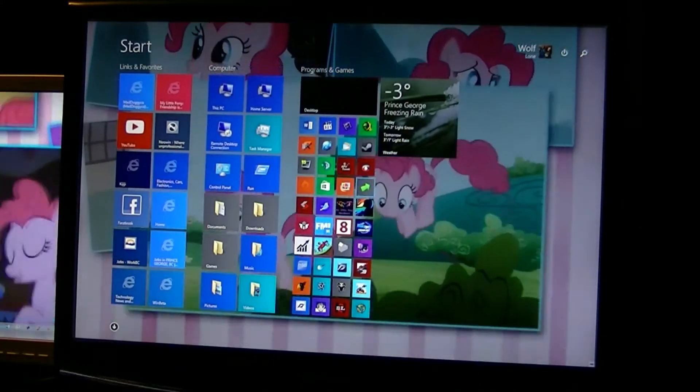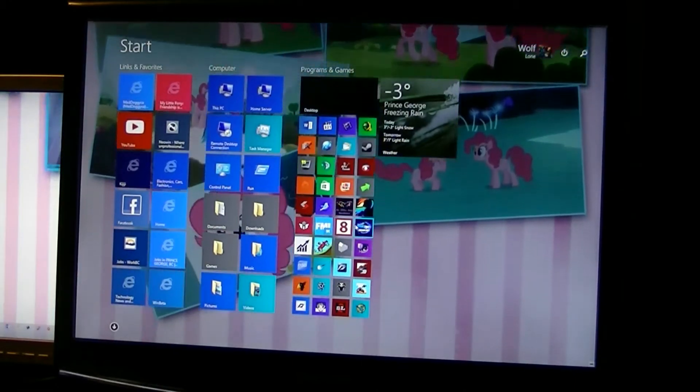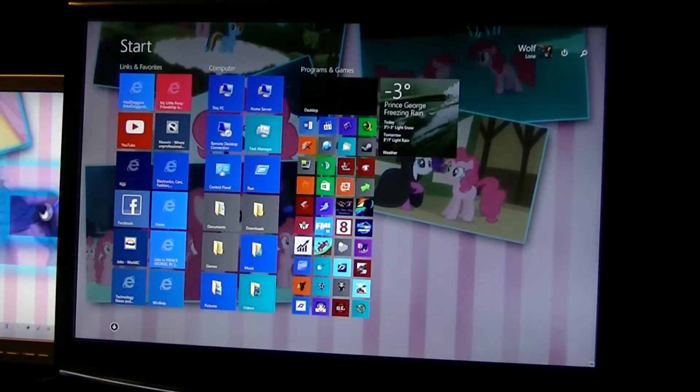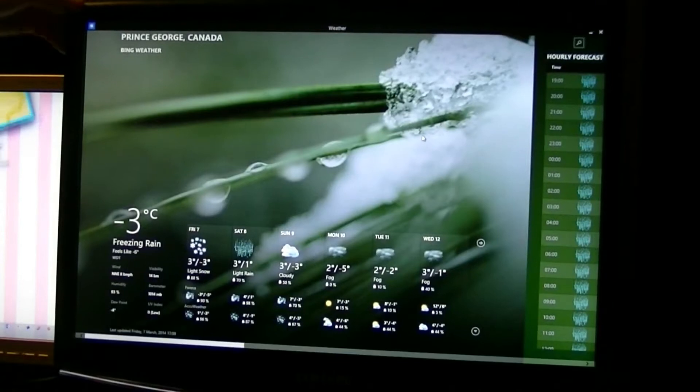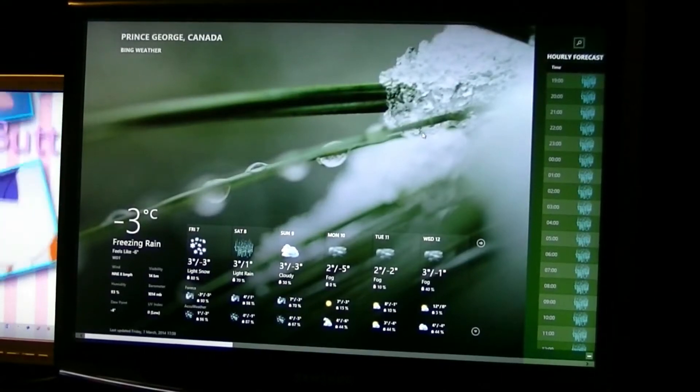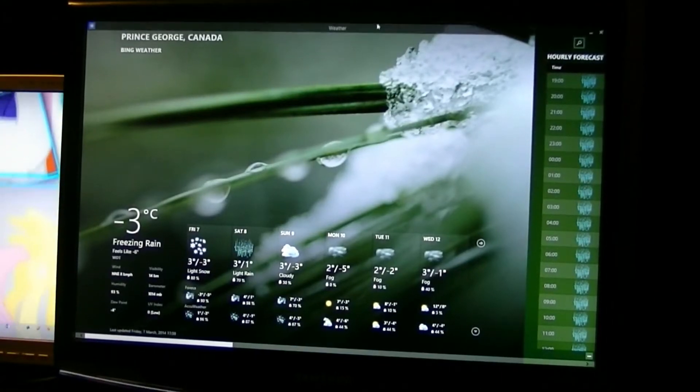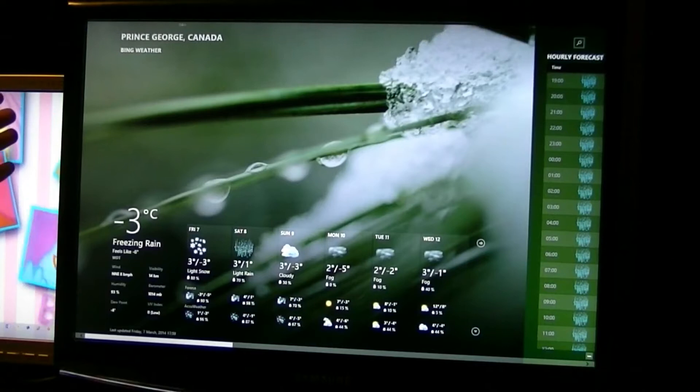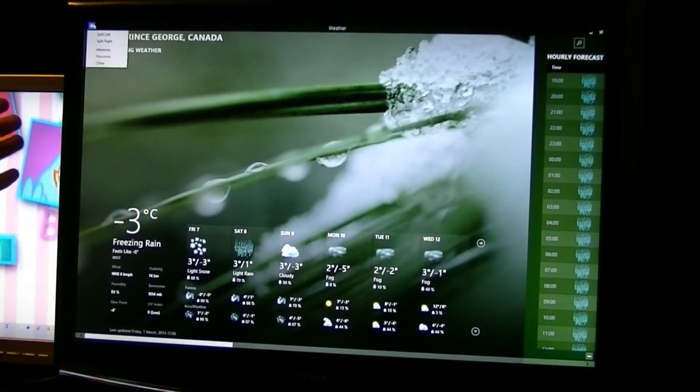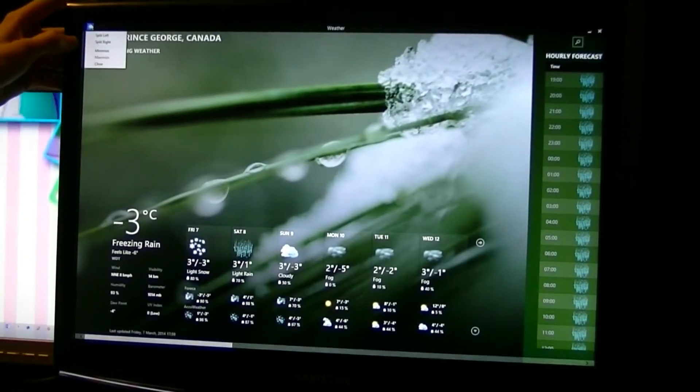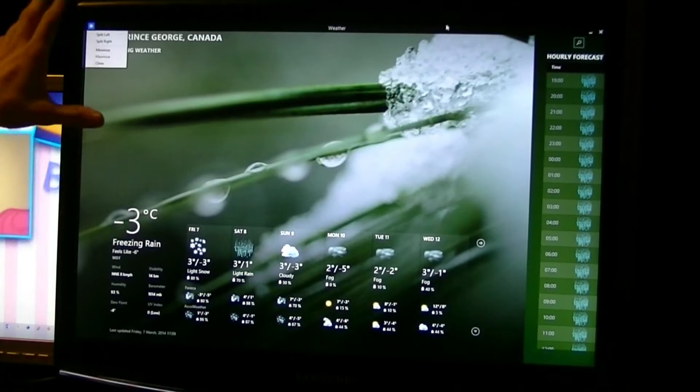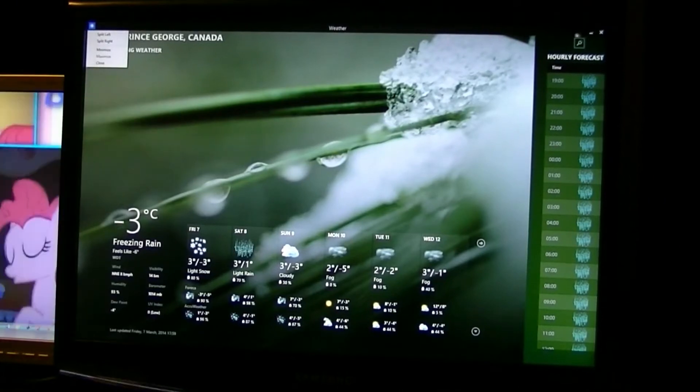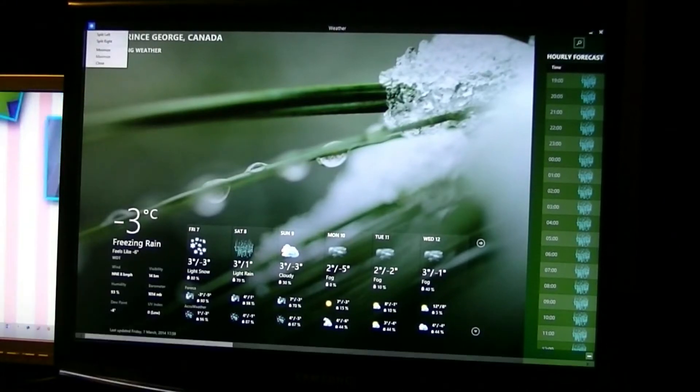We'll open up a Metro app, we'll open up the weather one. So the first thing you'll notice is the black bar at the top that auto hides. You move your mouse to the top on the left side, you got split right, split left, minimize and close. On the right side you have minimize and close buttons over here.